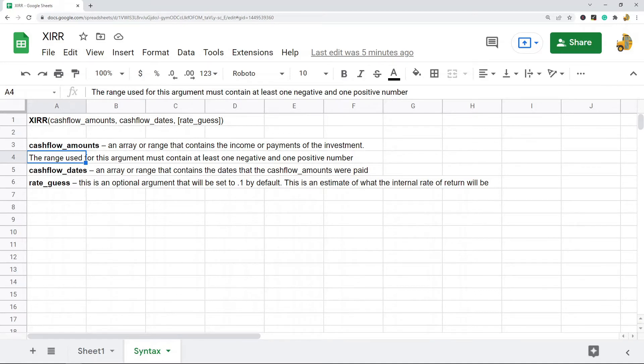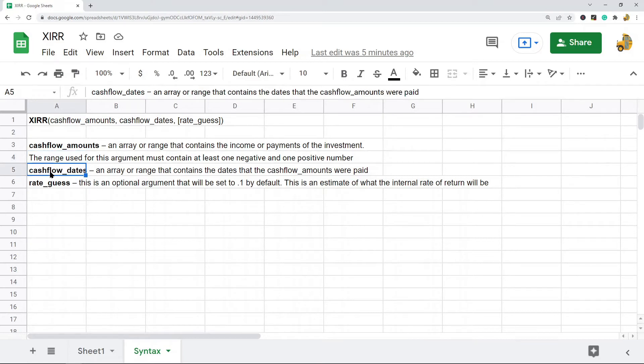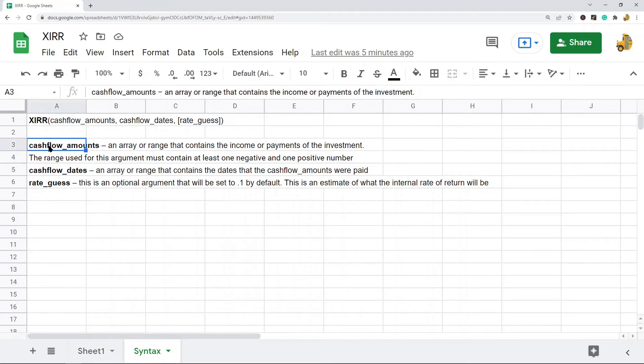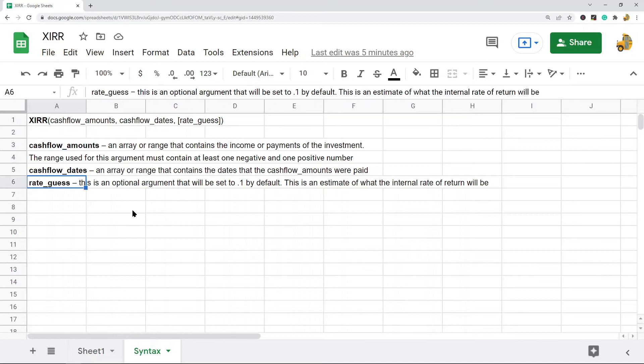The next argument is cash flow dates, which is an array or range that contains the dates these cash flow amounts were paid. The last argument is optional—an estimate of what the internal rate of return will be. If you don't supply it, it defaults to 0.1.